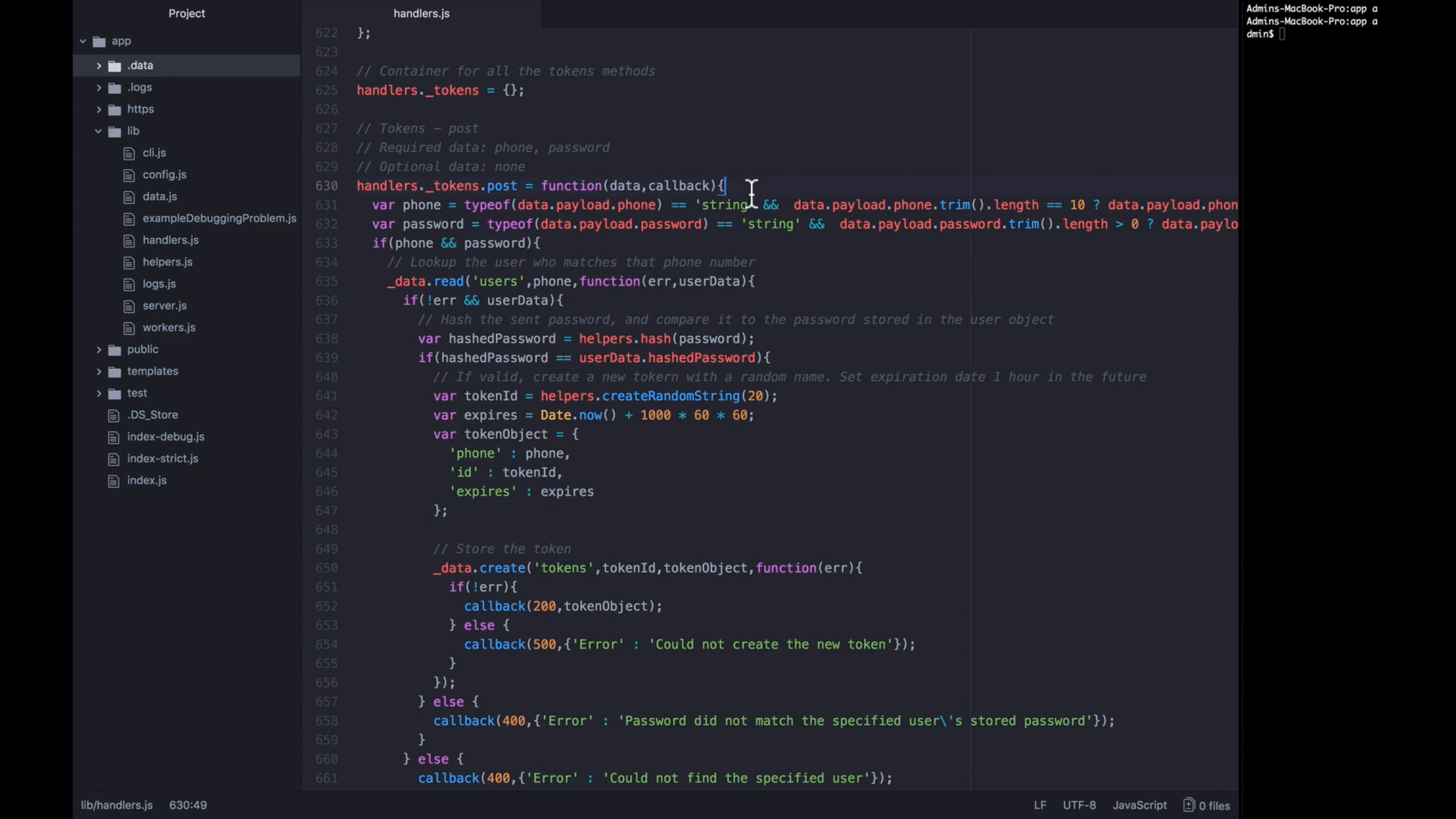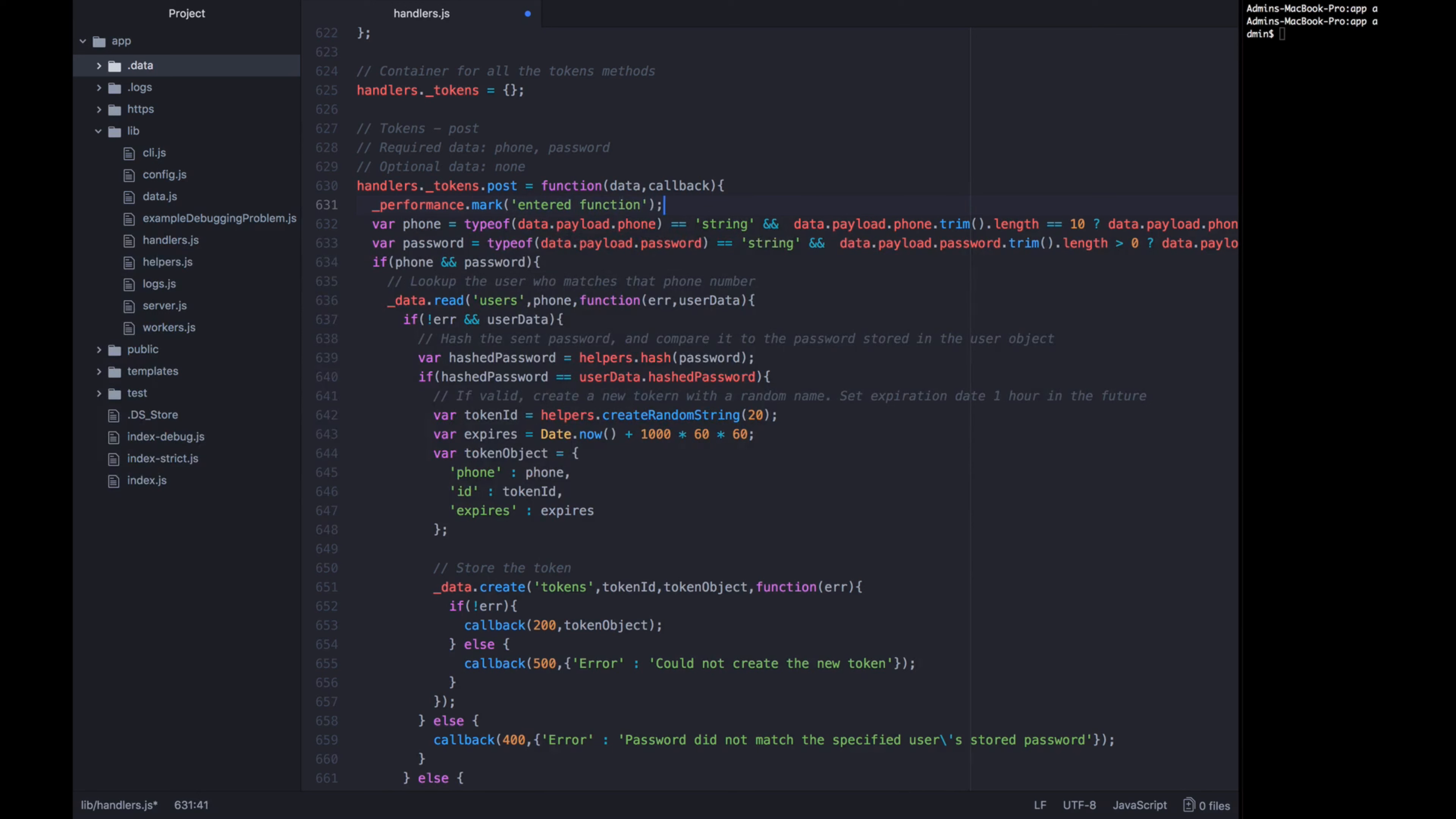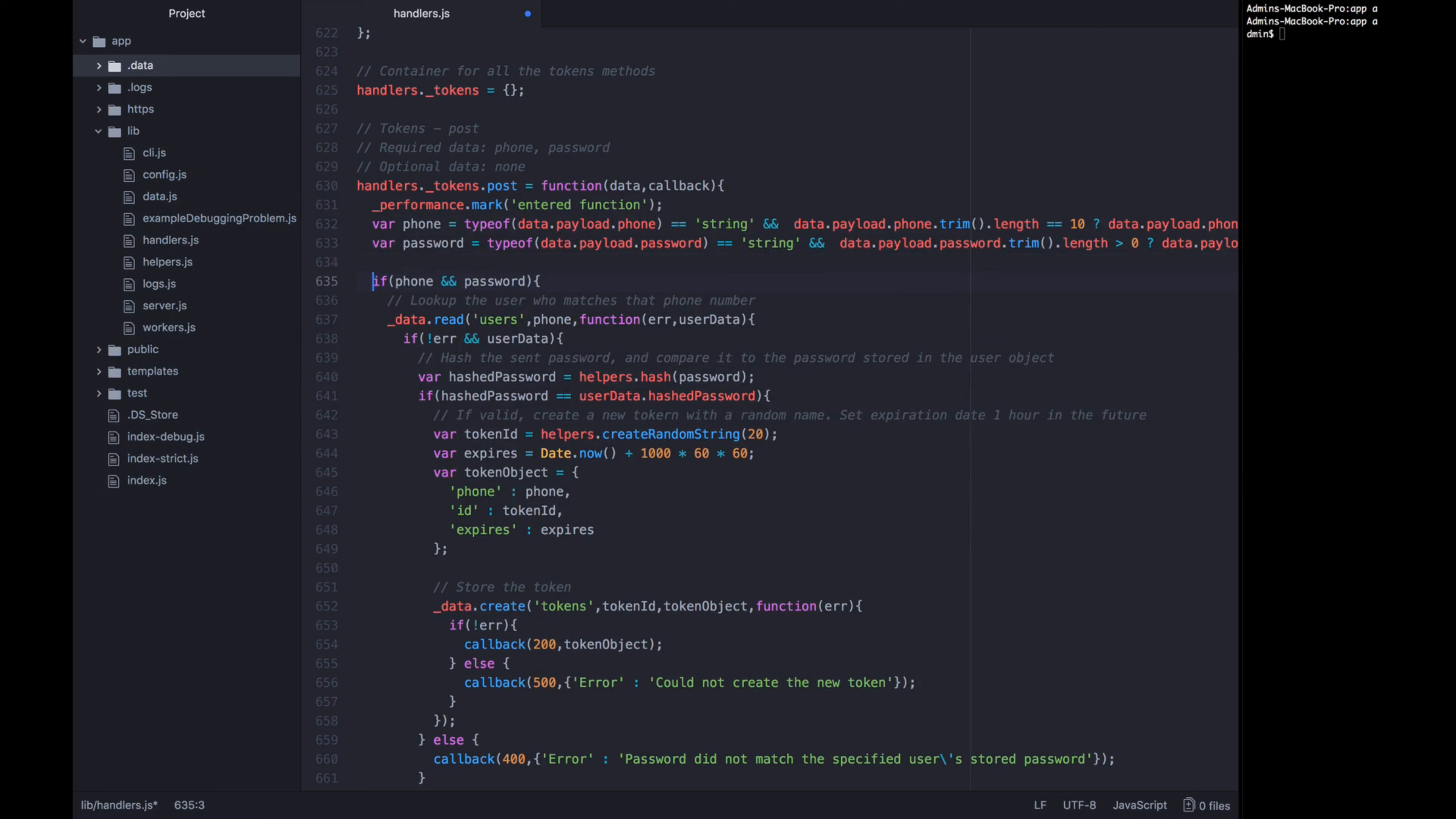So let's go ahead and add these performance marks. To do so, it's fairly straightforward. We just want to call underscore performance, which is the name that we gave to this module, dot mark, and then give it a name. So in this case, this name is going to be entered function. It's fine for these to be human readable. In fact, it gives you an advantage when you're creating your reports. You don't have to remember what point XYZ ABC was, you just remembered, I want to measure from where the function was entered to some other point. So that's the first performance mark. The next one we want to do is just below where the inputs have been validated. And we will call this inputs validated.